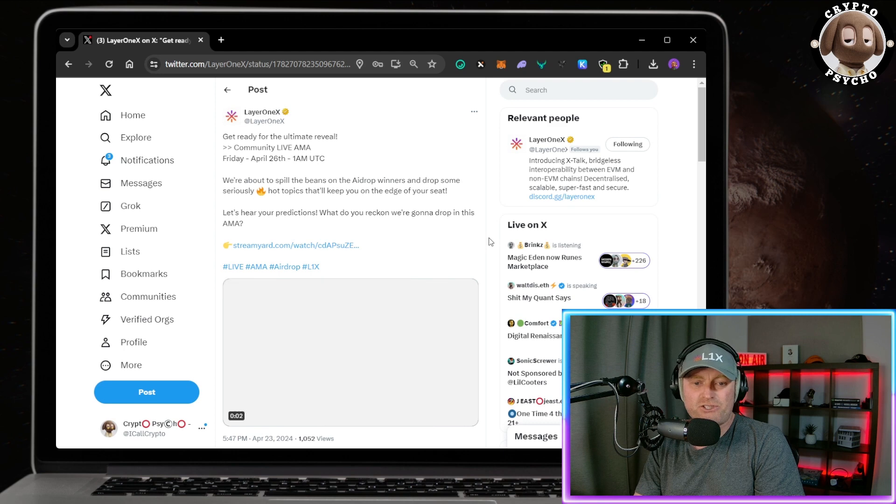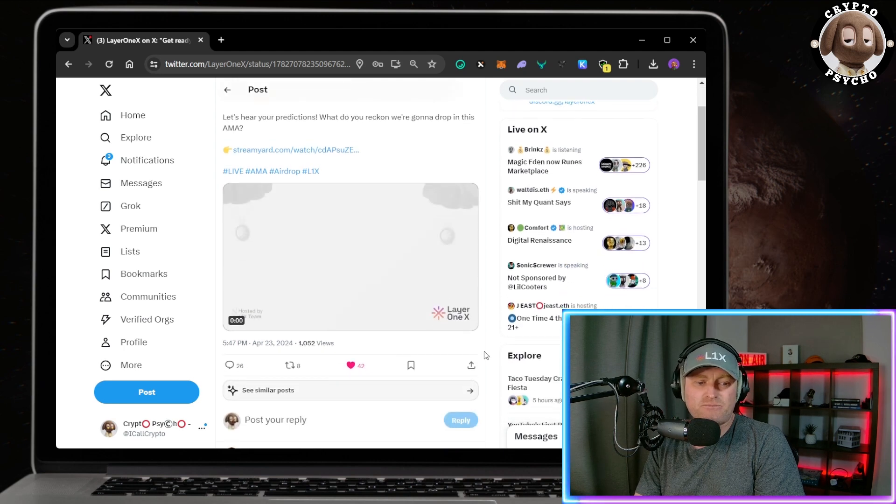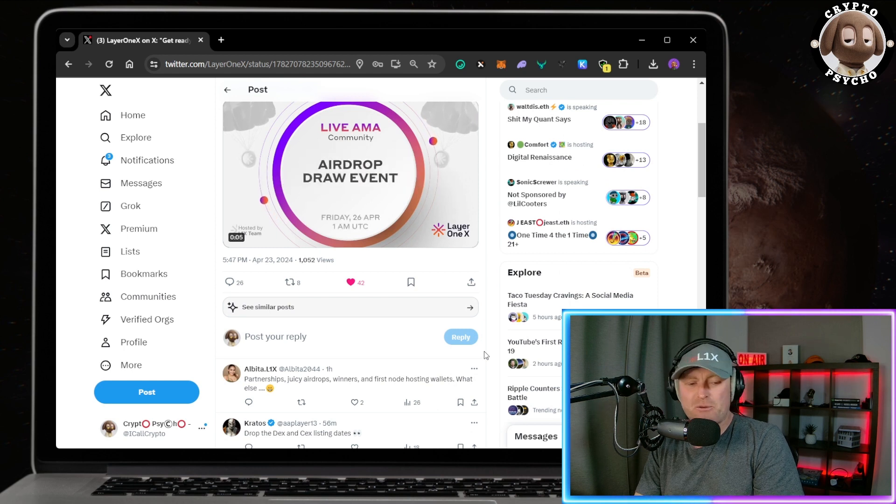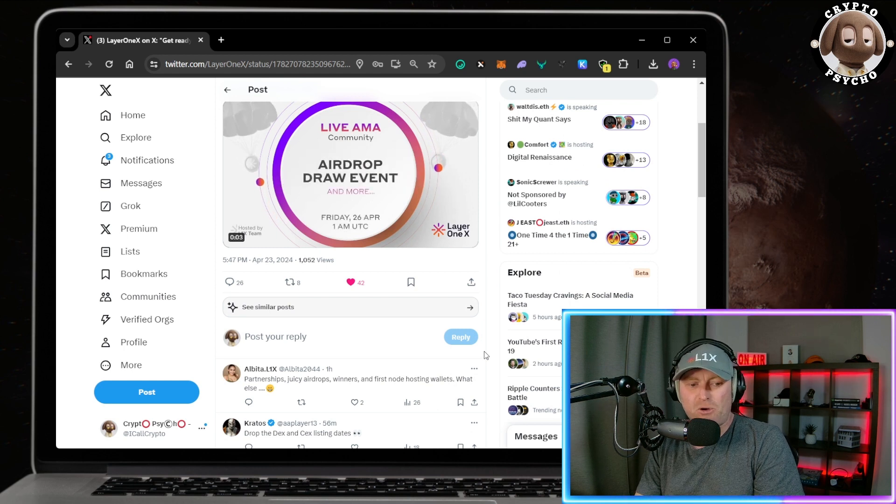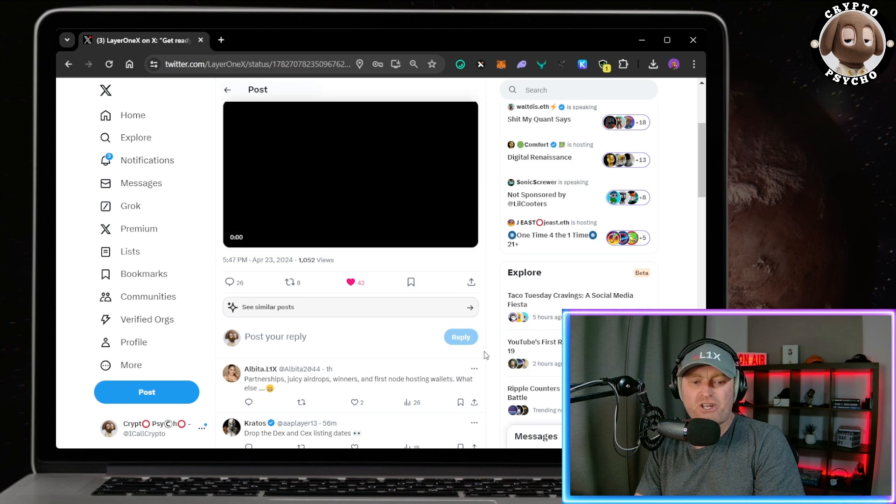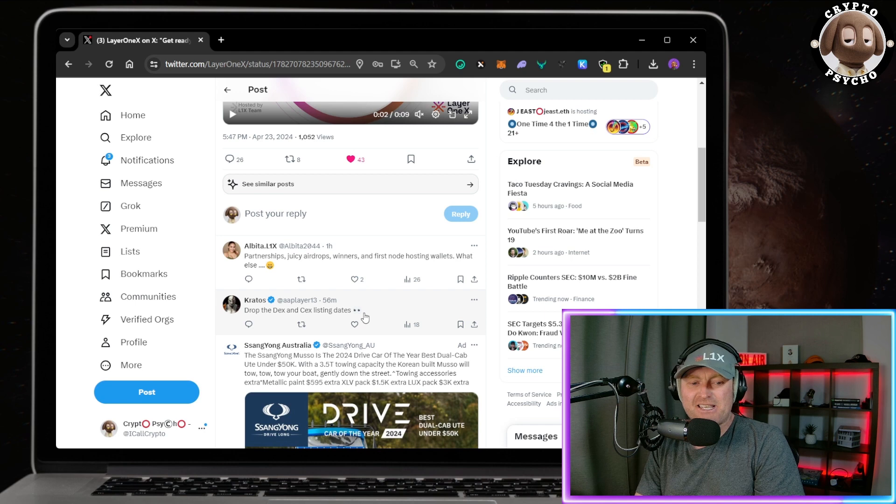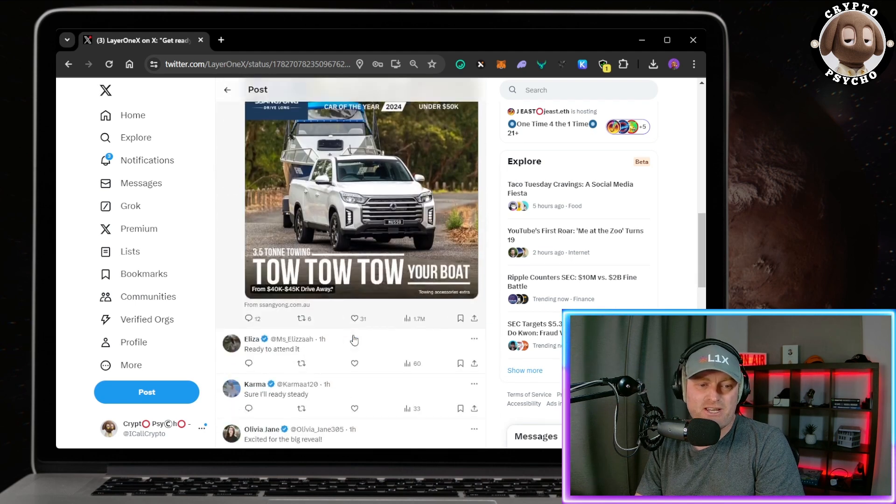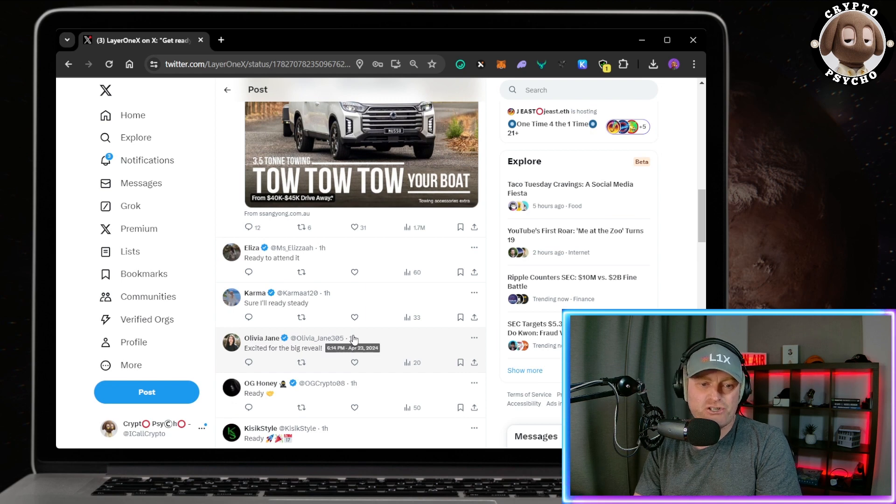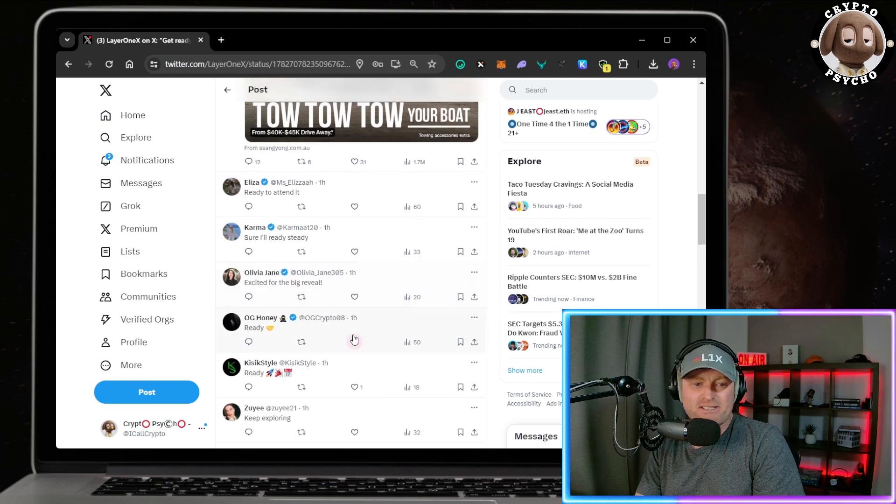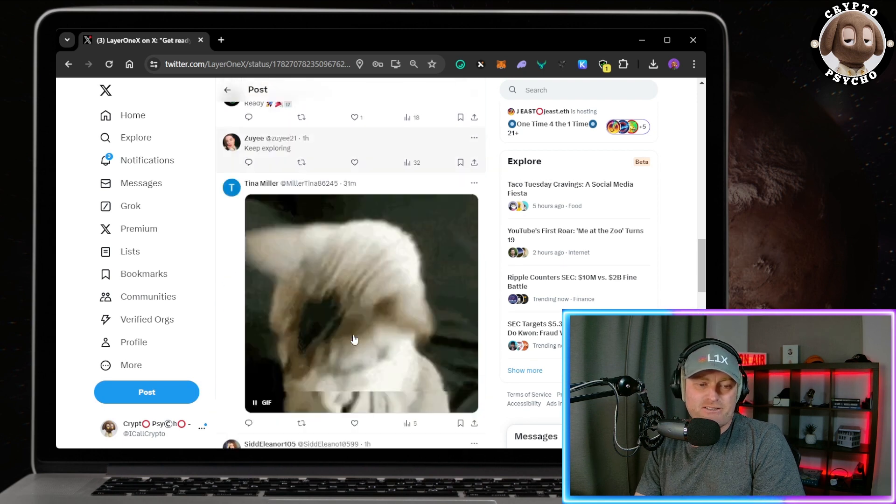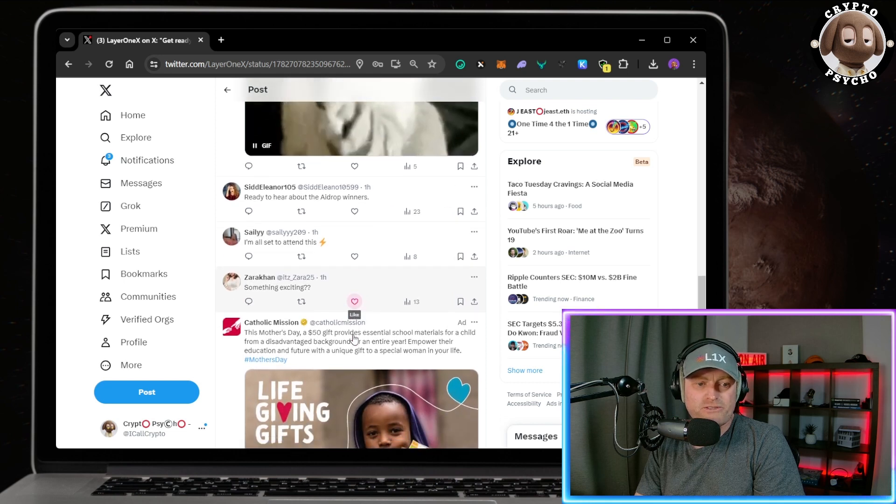It's pretty exciting times and I think it's long overdue. I think we're all waiting for it. Albitus put 'partnerships, juicy airdrops, winners and first node hosting wallets.' What else? 'Drop the DEX and CEX listing dates,' says Kratos. What else have we got? Aliza 'ready to attend it.' Karma 'sure I'll be ready steady.' Olivia 'excited for the big reveal.' So let's keep scrolling, let's keep scrolling.